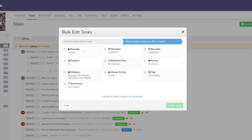Now we can decide which changes we'd like to make. We can reassign the tasks to a particular user, update our start date, our due date, the percentage complete, add estimated time, add priority, update our followers, change who created the tasks, add tags, and set the column for board view.